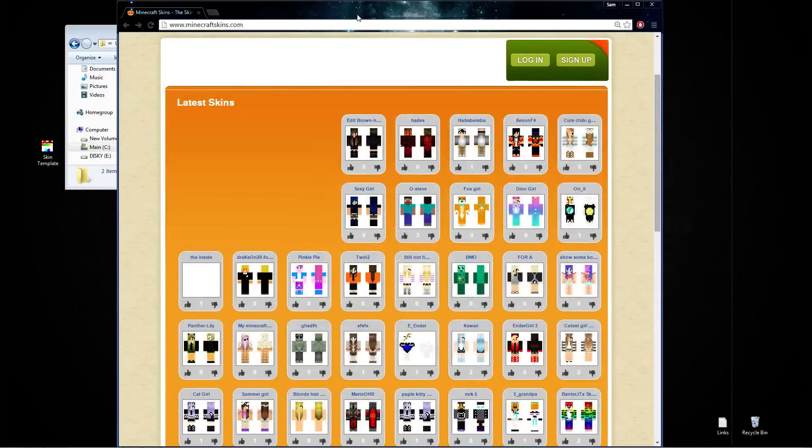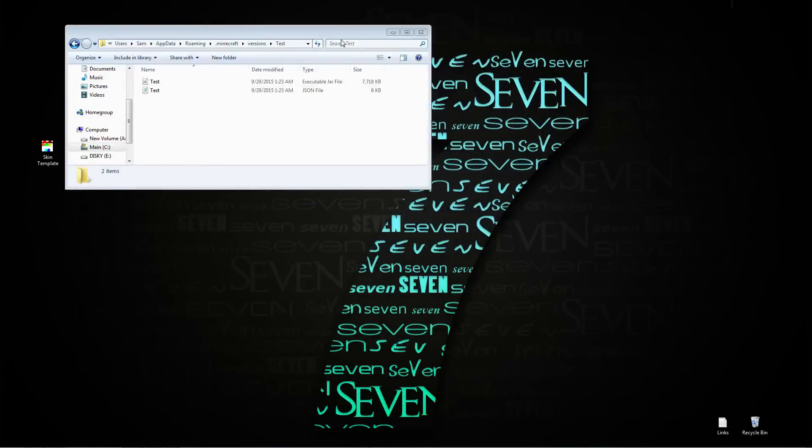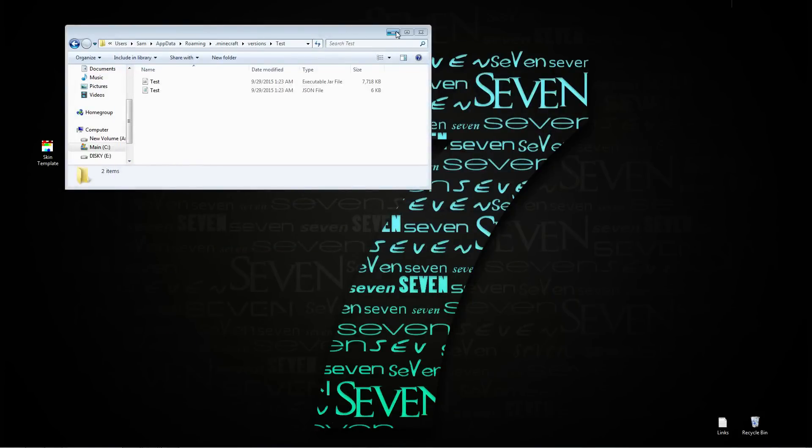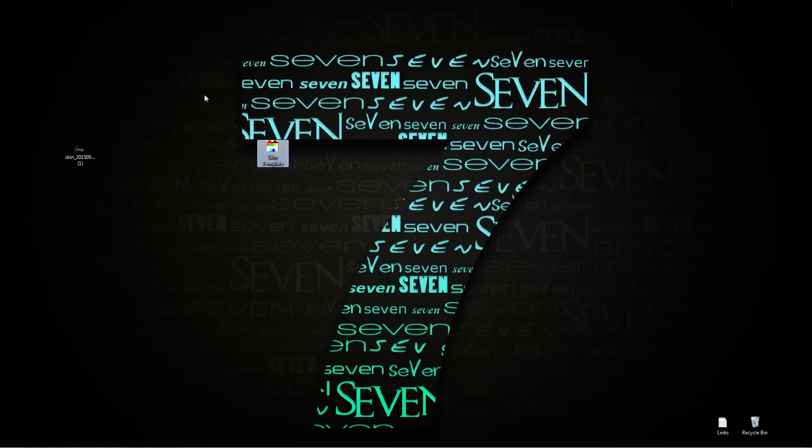When you have your skin downloaded, you're going to download a template that we have and it's really small, it'll take like two seconds to download.